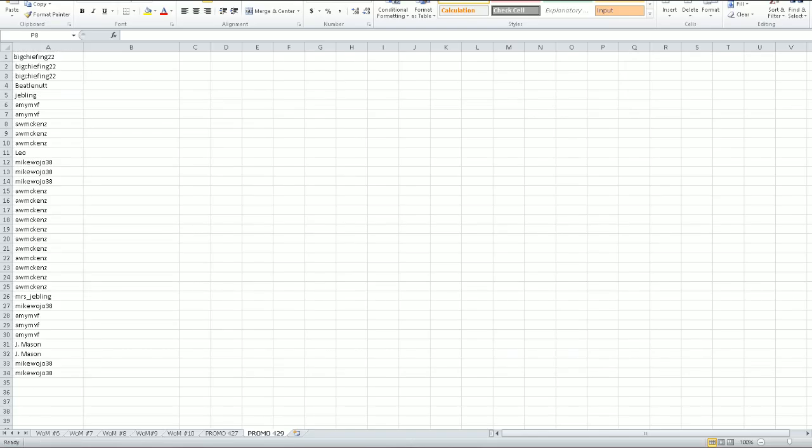All right, everybody. It is Friday, April 29th, and we're going to give away the promo for buying the spots when I went off air Wednesday until I went live on Friday. I never did send out an email what the promo was going to be. I apologize for that. So here's what it's going to be.